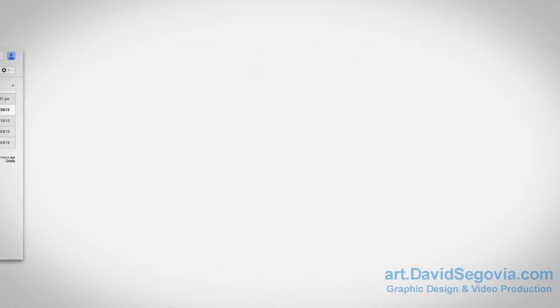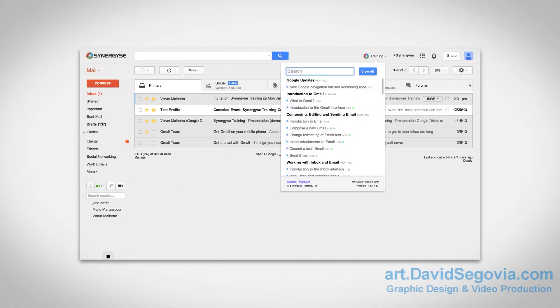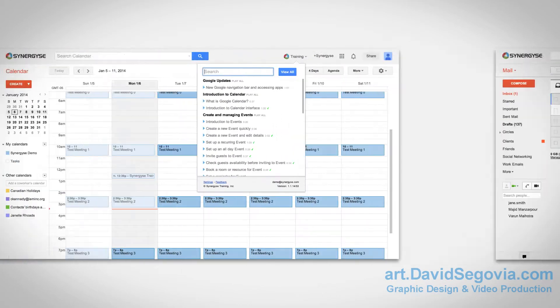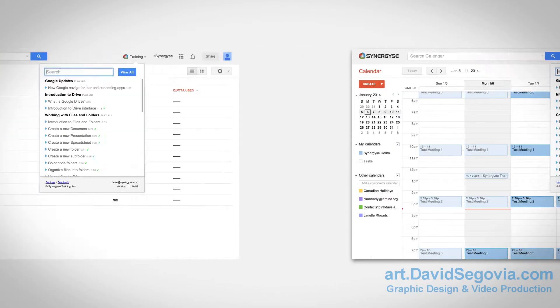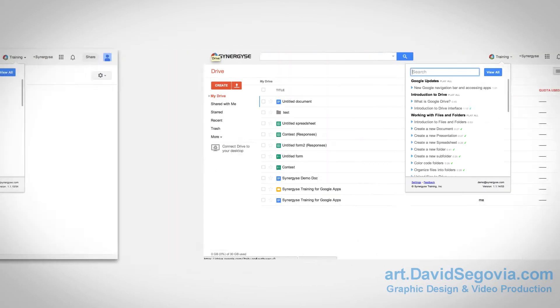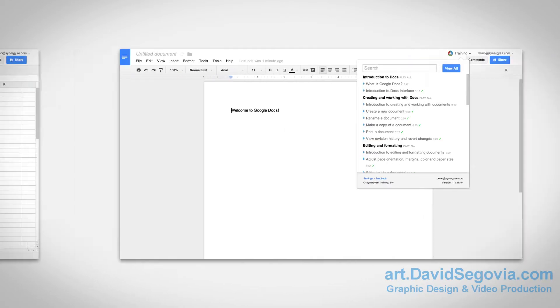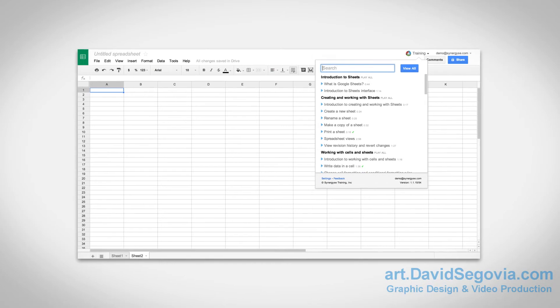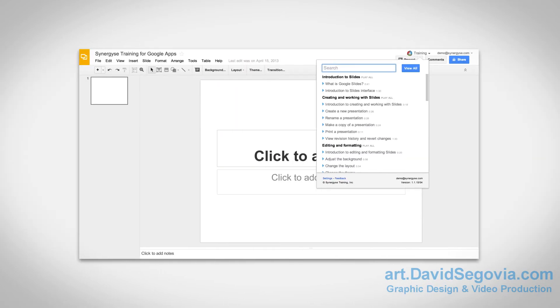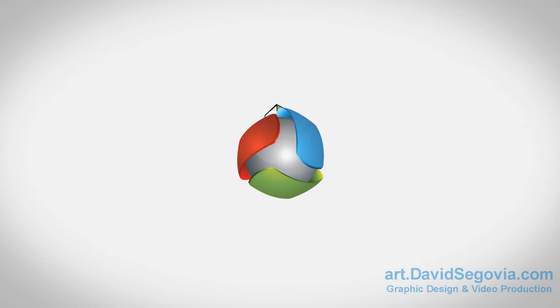Training is provided inside of Gmail, Calendar, Drive, Sites, Docs, Sheets, and Slides. Synergize is ideal for just about any size organization, from 10 people to thousands.